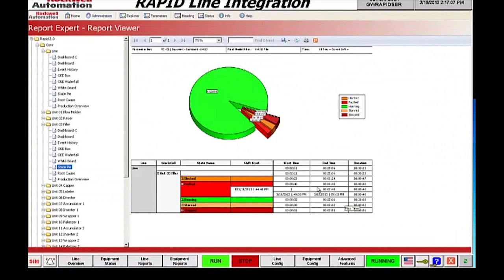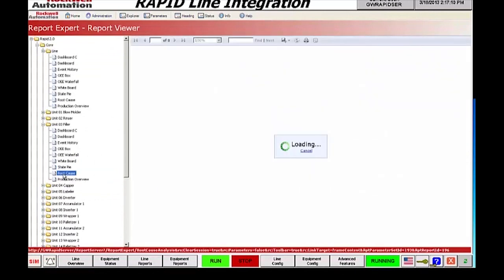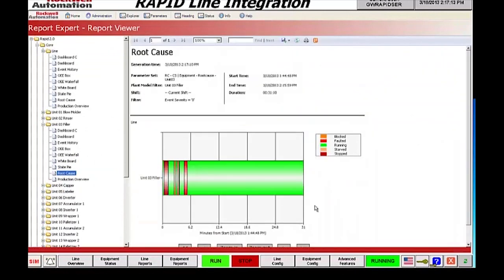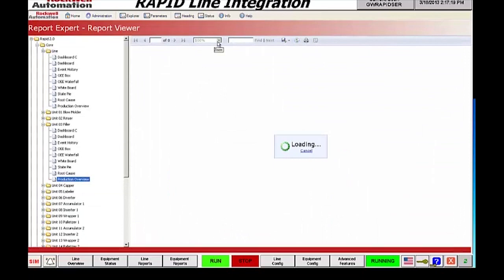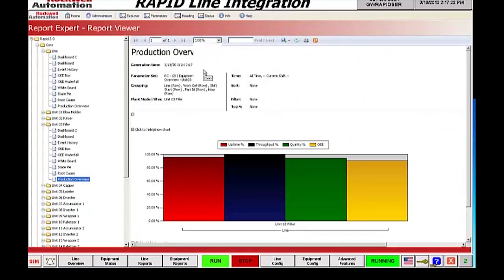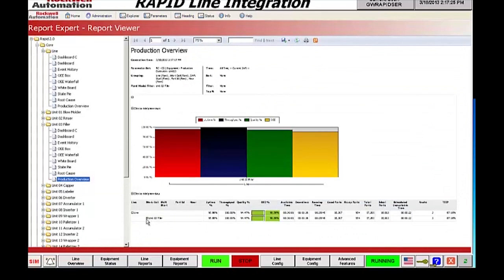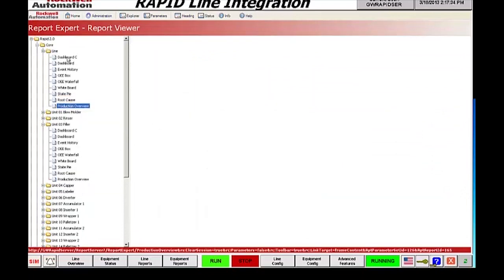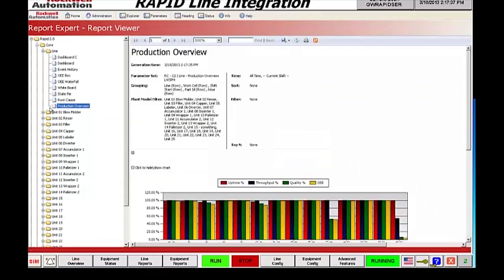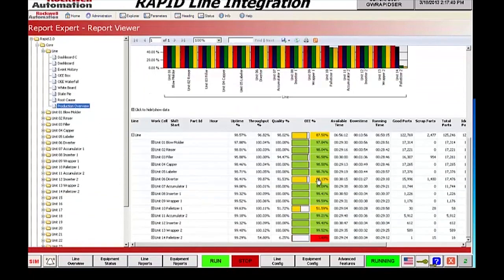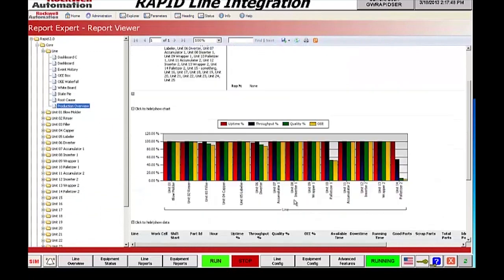Next, let's look at a root cause report. The root cause report lists the duration of the shift and all the events, and gives a graphical representation of where those events occurred during the shift. The production overview report also gives an indication of the components of OEE as well as a breakdown of OEE for individual categories selected. What we would like to do next is look at ad hoc reporting — a production overview report giving us a report of the entire line at the line level.